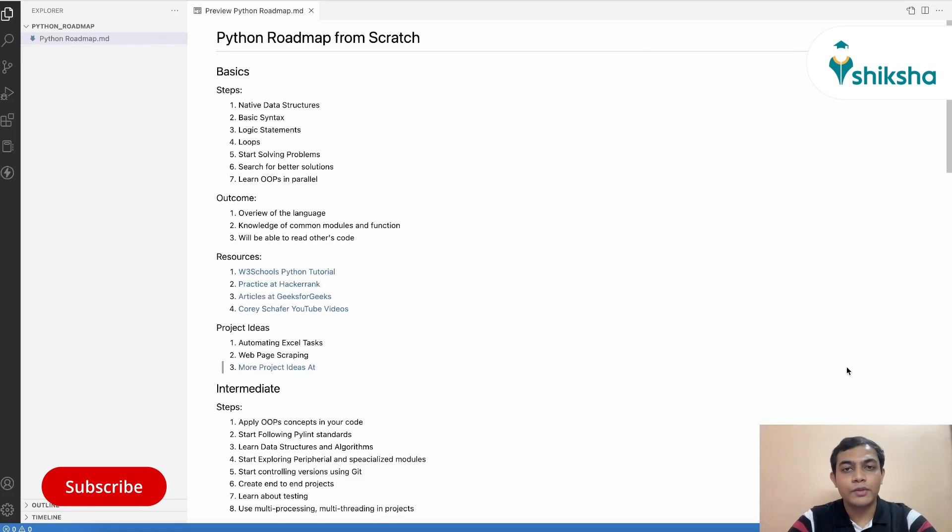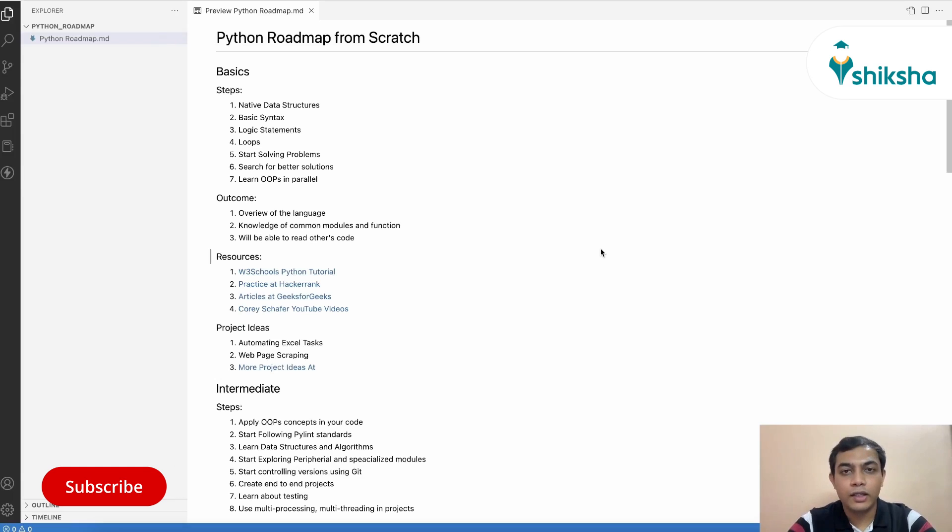Hello everyone, welcome to another video of Naukri learning. So in this video, we are going to look at how you can learn Python from scratch.